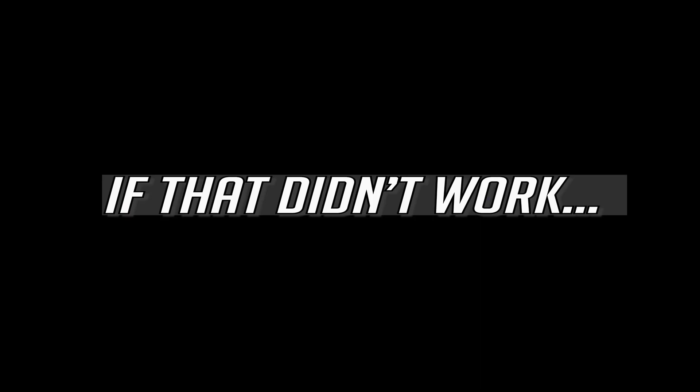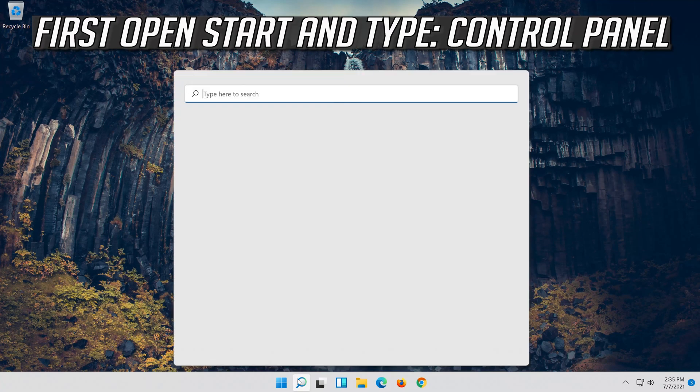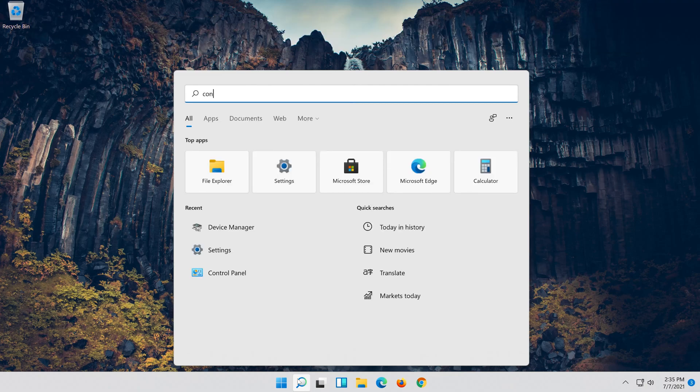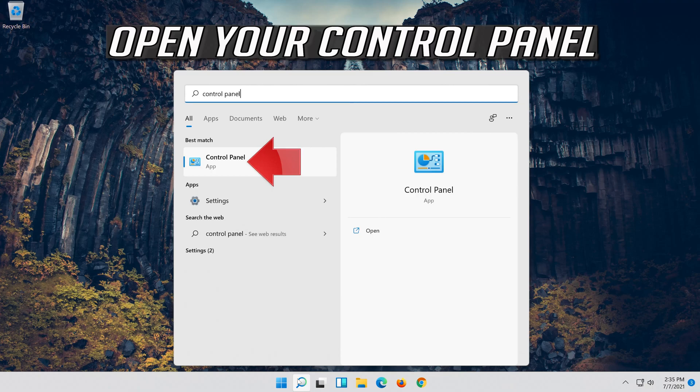If that didn't work, first open Start and type Control Panel. Open your Control Panel.